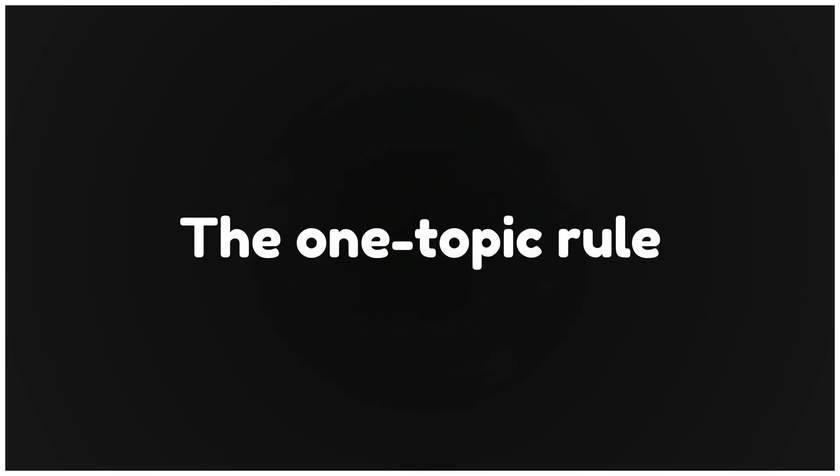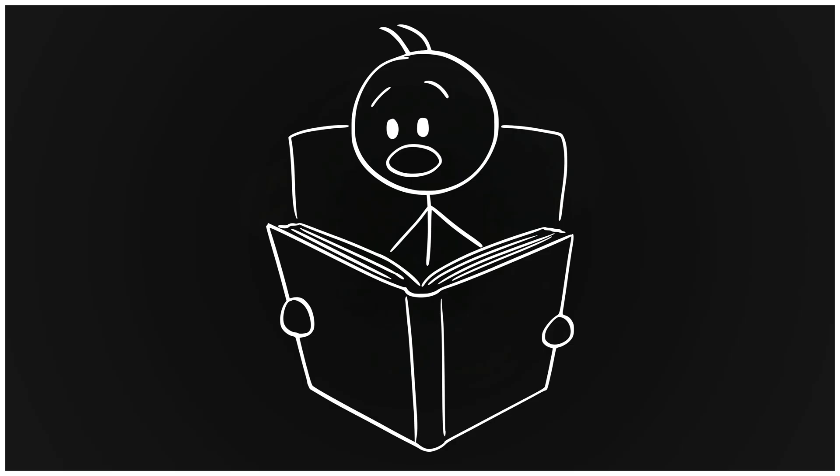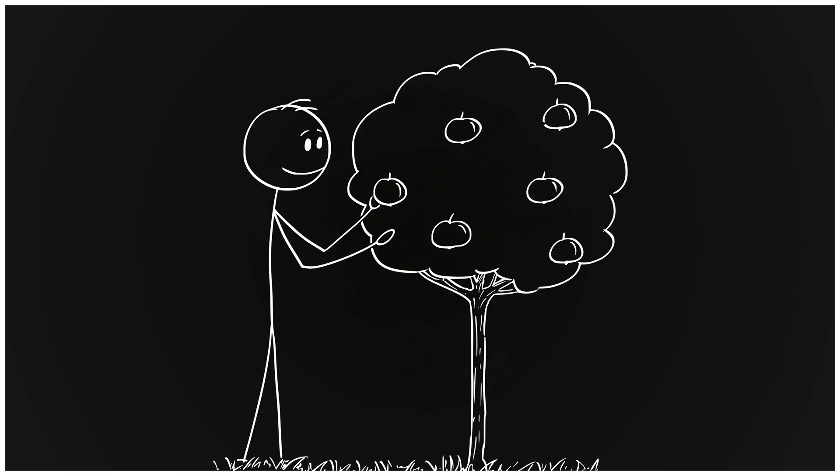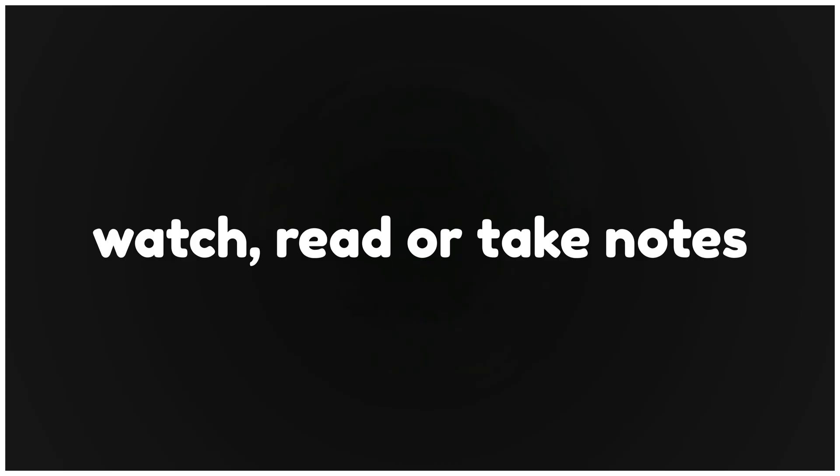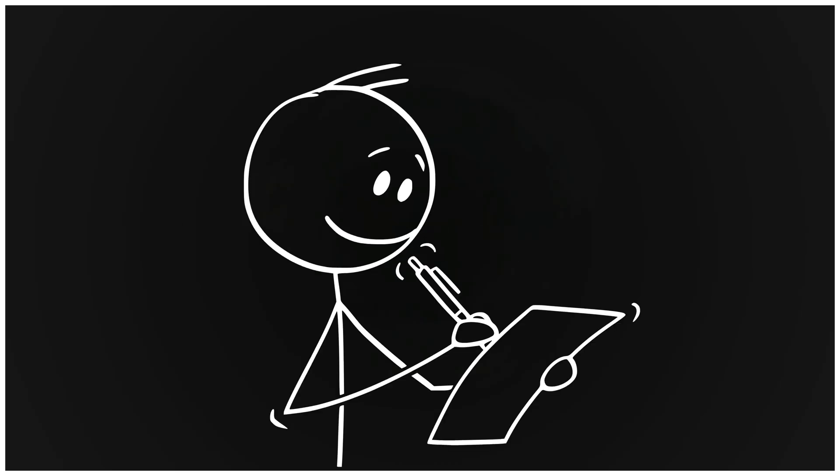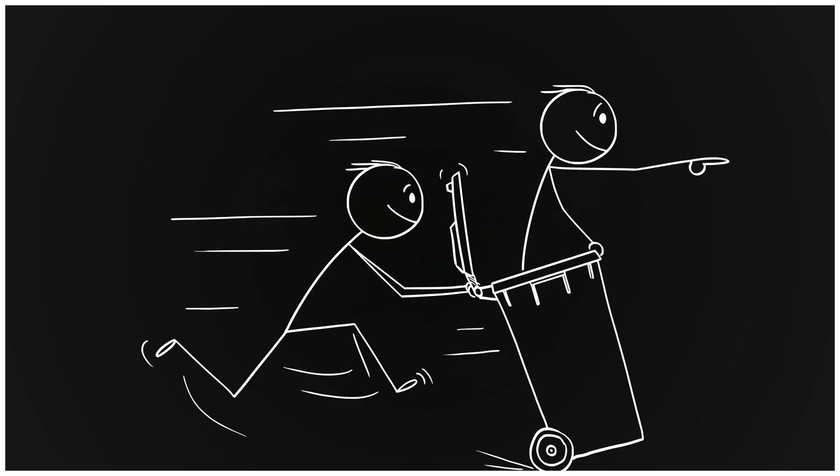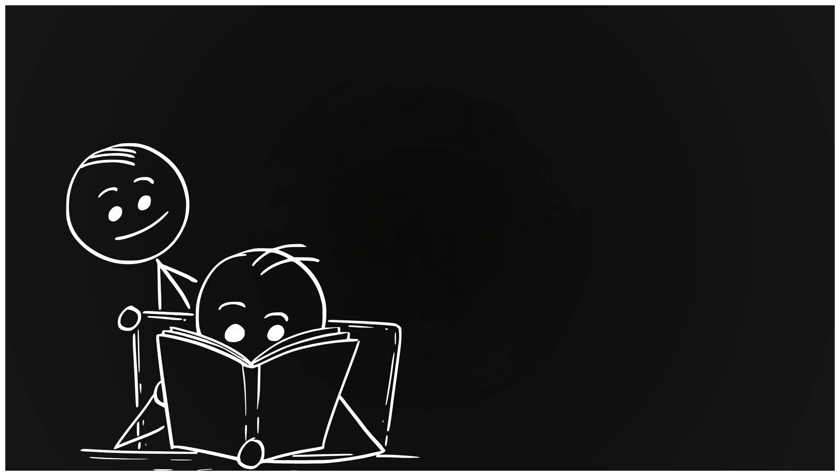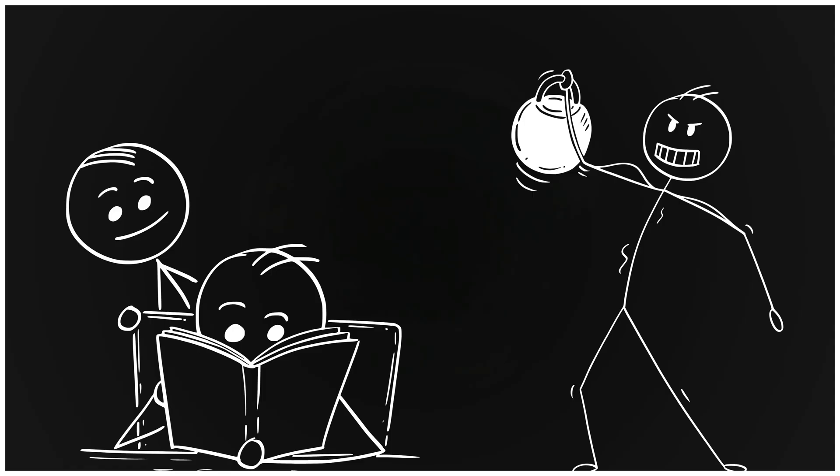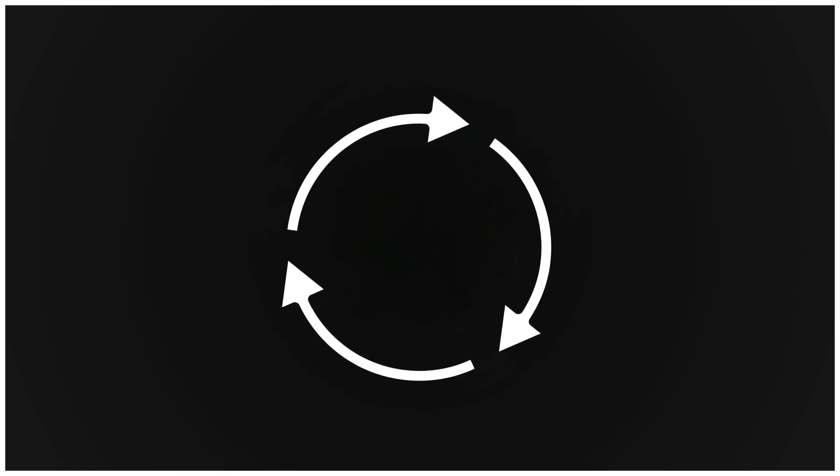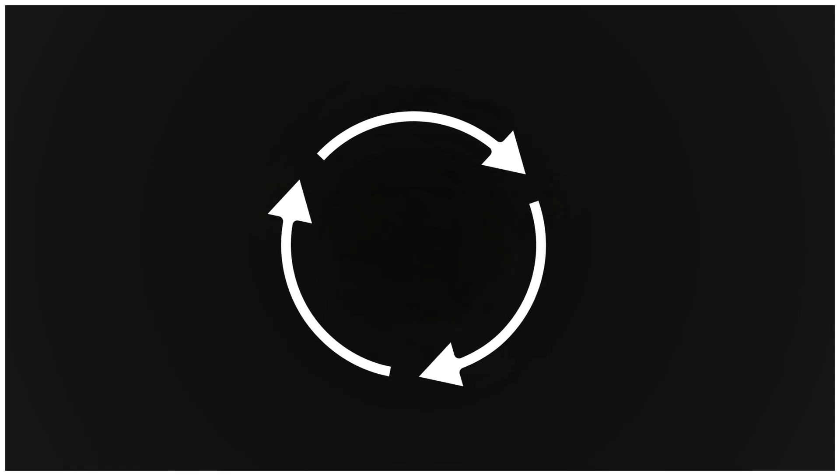Step one. The one topic rule. Forget cramming. Pick one topic per day. First 30 minutes, clear the concept. Watch, read, or take notes. Next 45 minutes, practice basic problems. Last 30 minutes, push through one or two hard examples. You don't study math, you train math. That concentrated loop builds real skill.